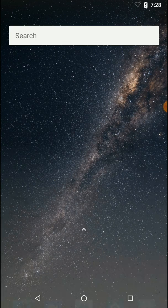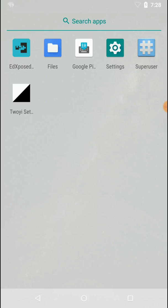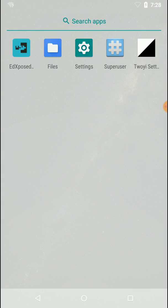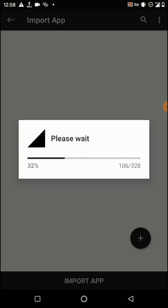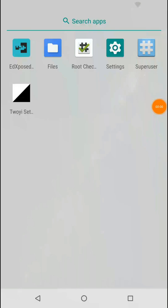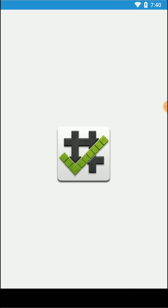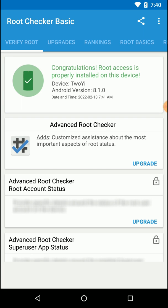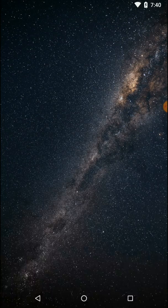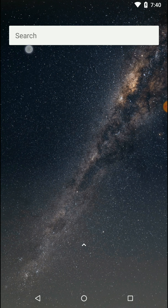Now we have successfully installed the application on our phone. You can see how almost all the pages are there. We can check whether our root and Xposed features are working by importing the Root Checker application. We have successfully installed Root Checker on our virtual box, so we can run that application and verify whether we have successfully rooted this virtual box. Click on 'Verify Root' — you can see it has root features. Now we need to enable Wi-Fi to verify whether our Xposed features are working or not.